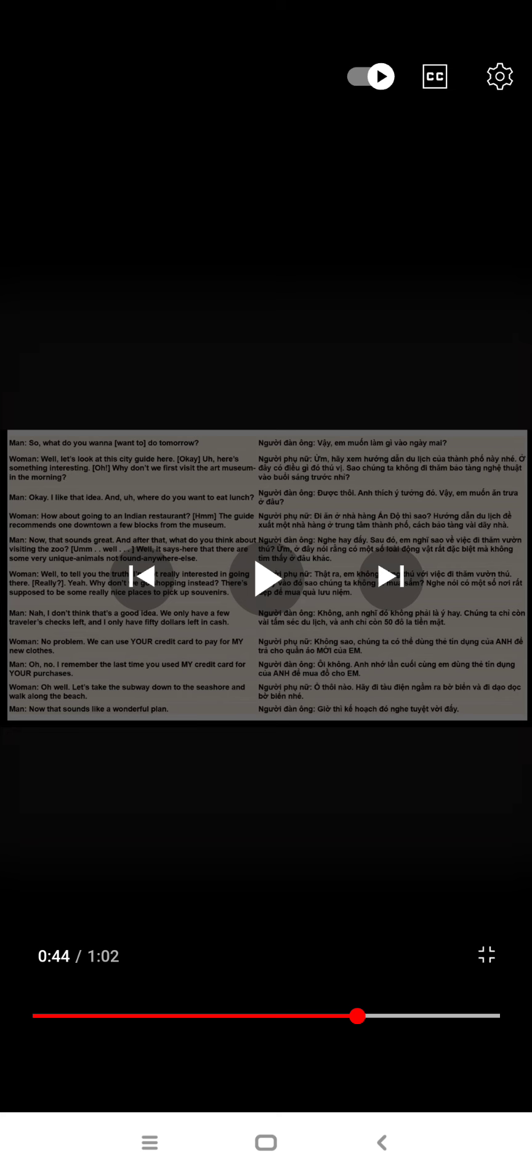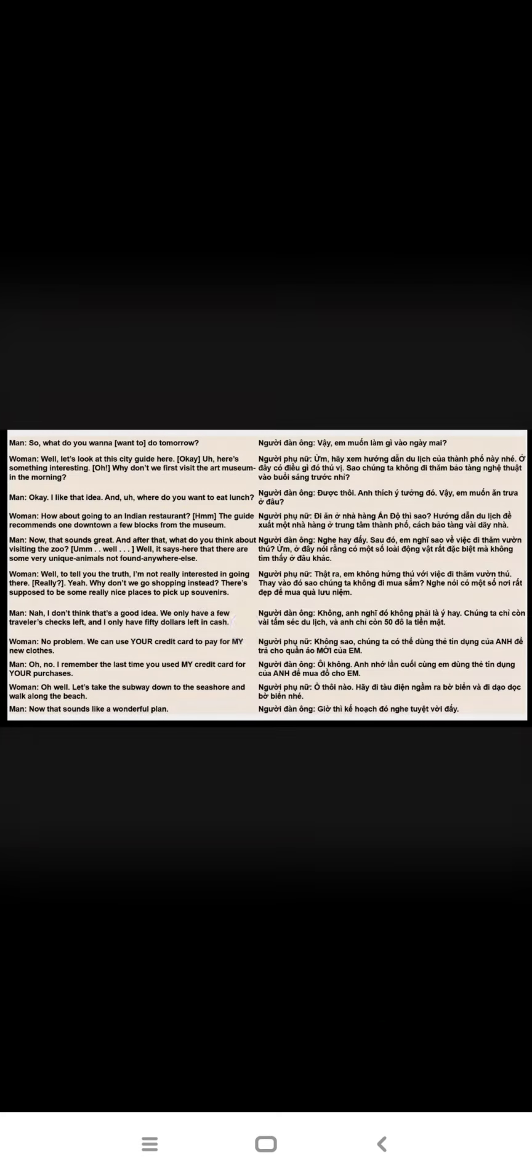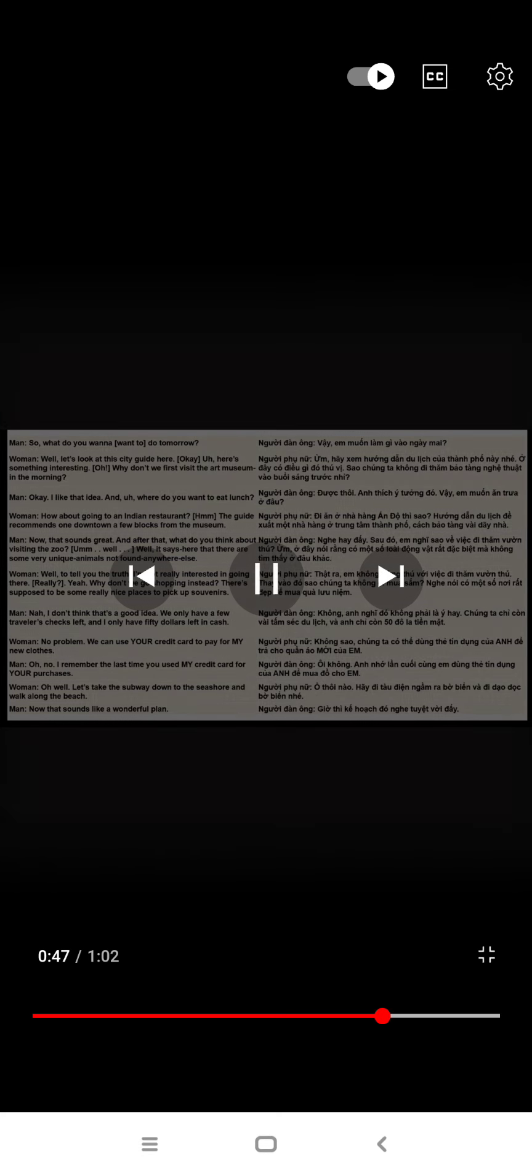Hmm, I don't think that's a good idea. We only have a few traveler's checks left and I only have $50 left in cash.